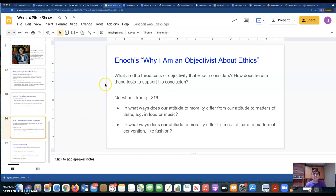The last two slides look at Enoch and his question about tests for objectivity. He's trying to defend an objectivist approach to morality — he thinks morality is objective and contrasts it with our taste in food and music and fashion, which are more subjective matters. But morality is more objective than our taste in food and music. Think about whether you agree with him or not. That's all for now; I'll see you later this week.